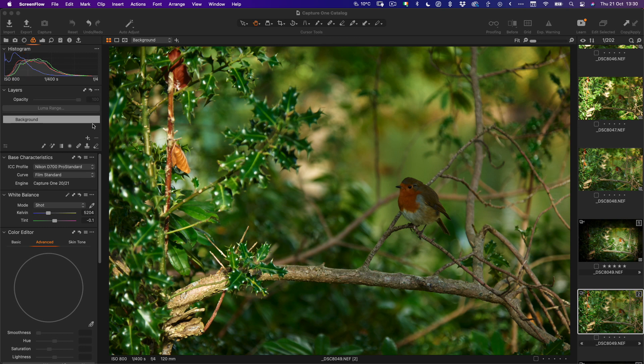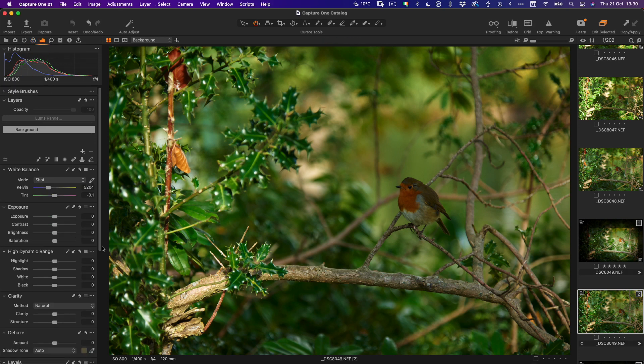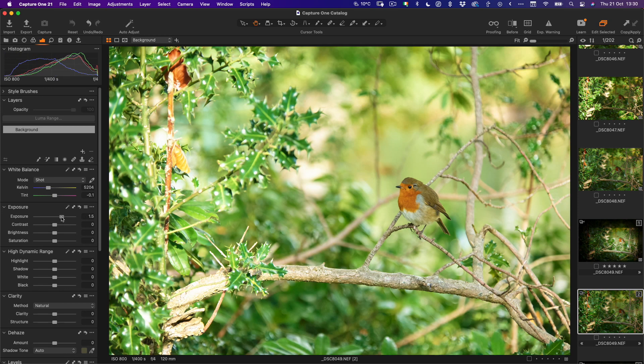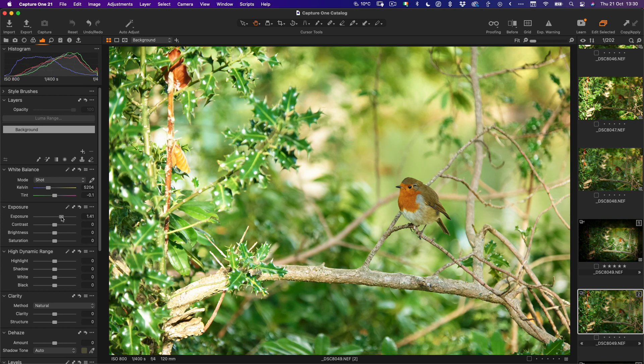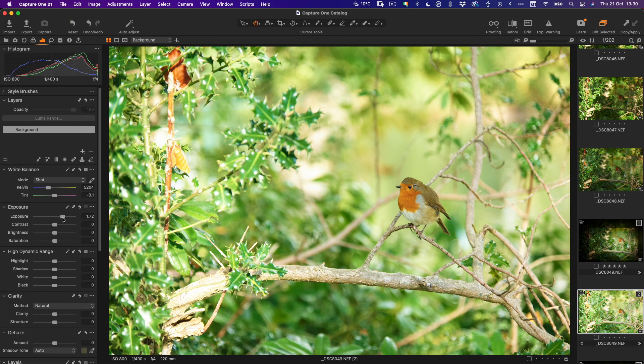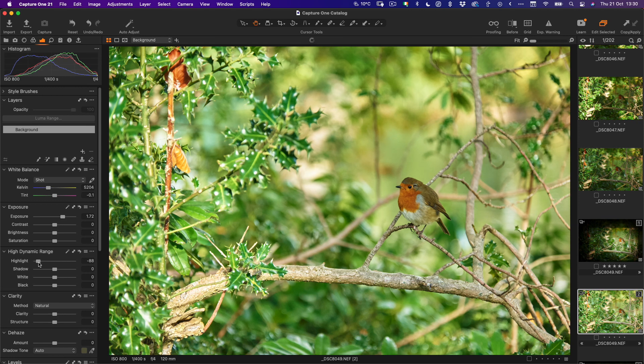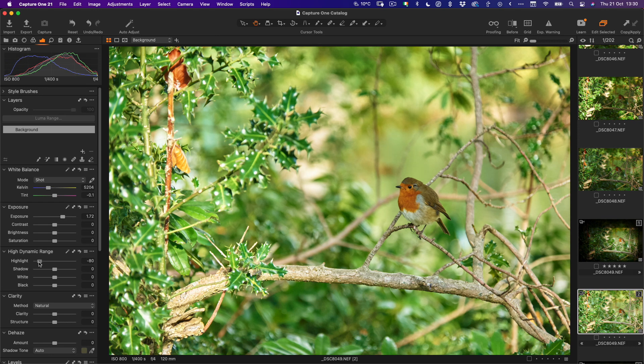So the first thing I want to do is the overall exposure is a bit down, so I'm going to increase the exposure until the robin looks properly exposed. We're just going to bring this up, somewhere around there is okay. As you can see it's kind of blowing everything else out so we're just going to drop down the highlights. Don't worry about over here because we're going to fix that in a minute.